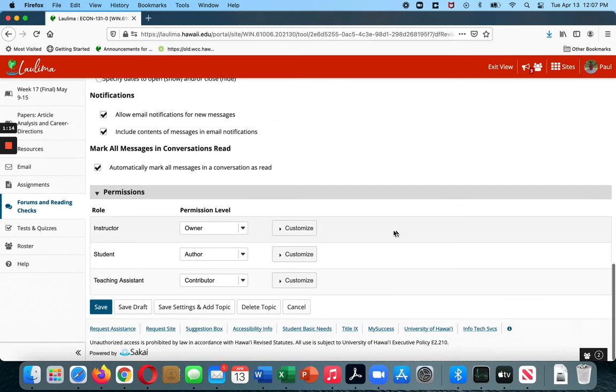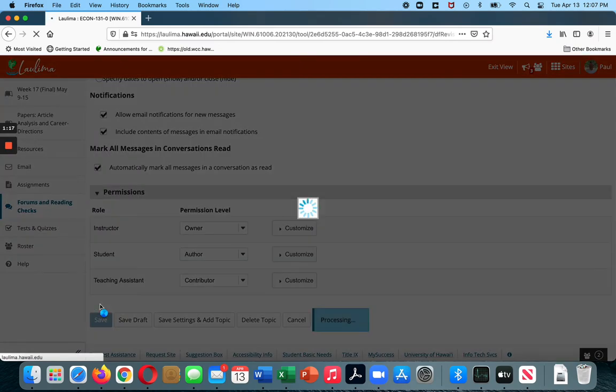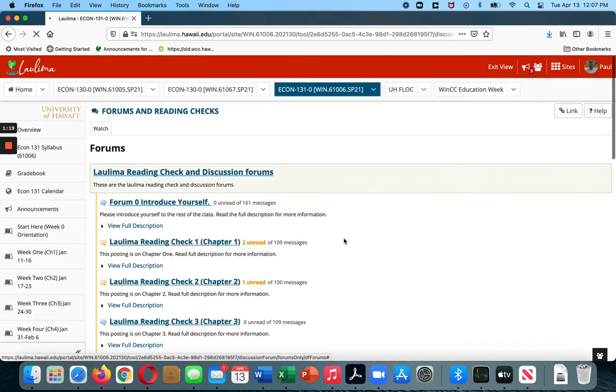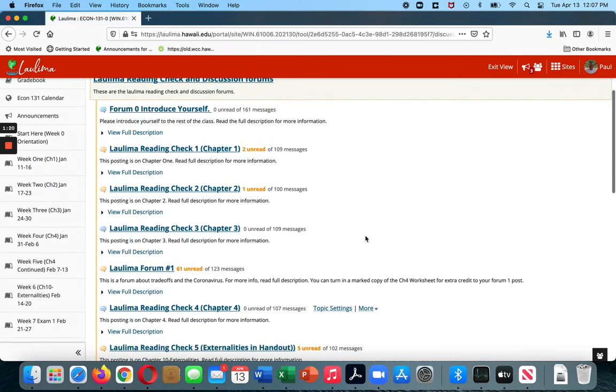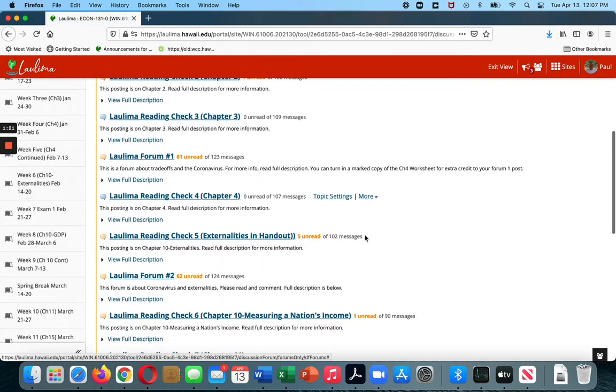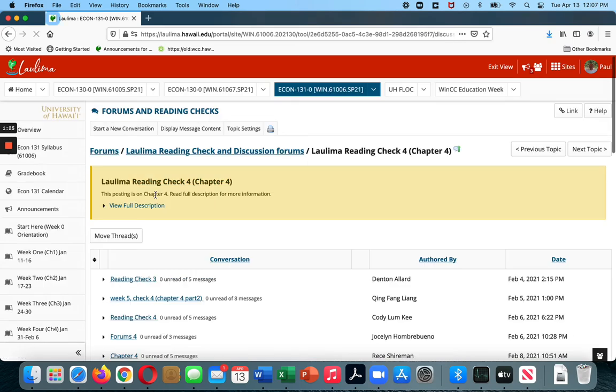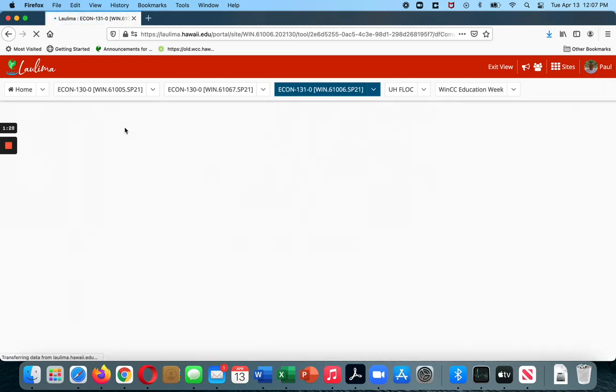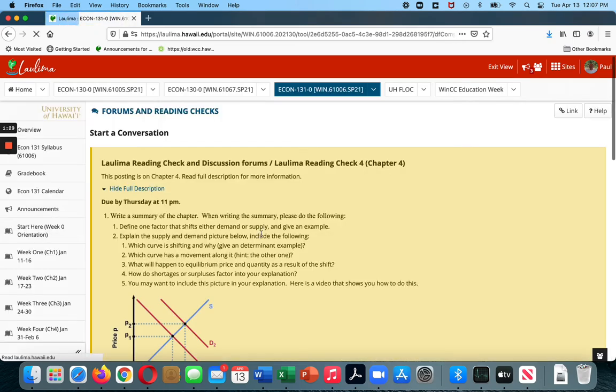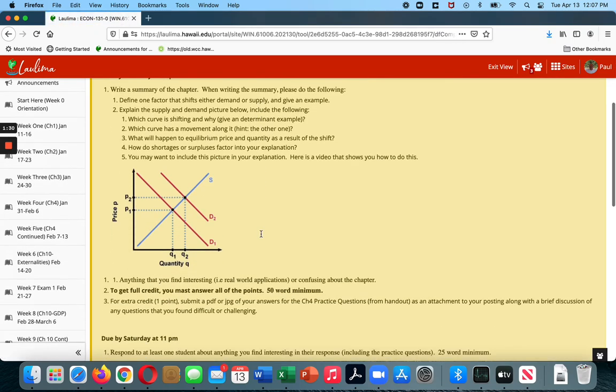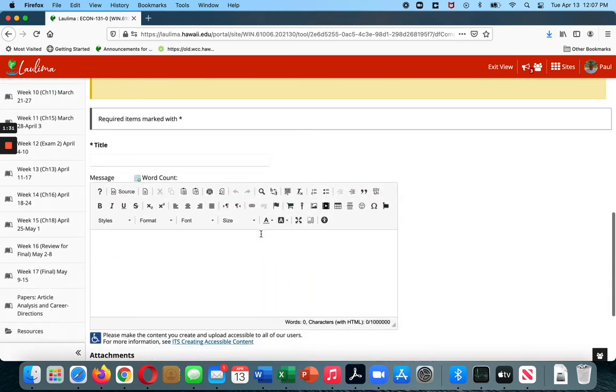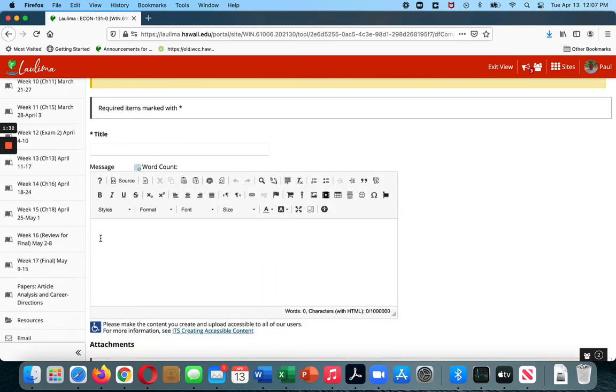Now save. And then go into the actual reading check. There we go. Click. Do Start New Conversation. Click on your response portion.